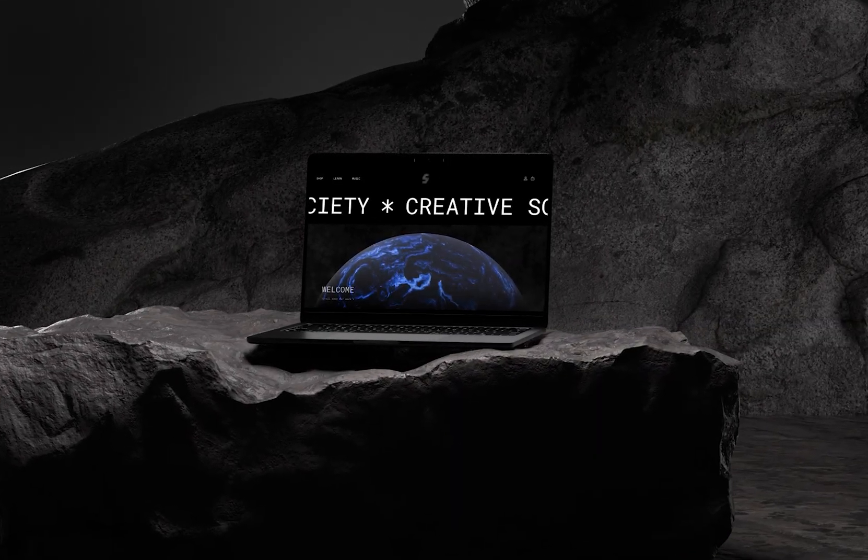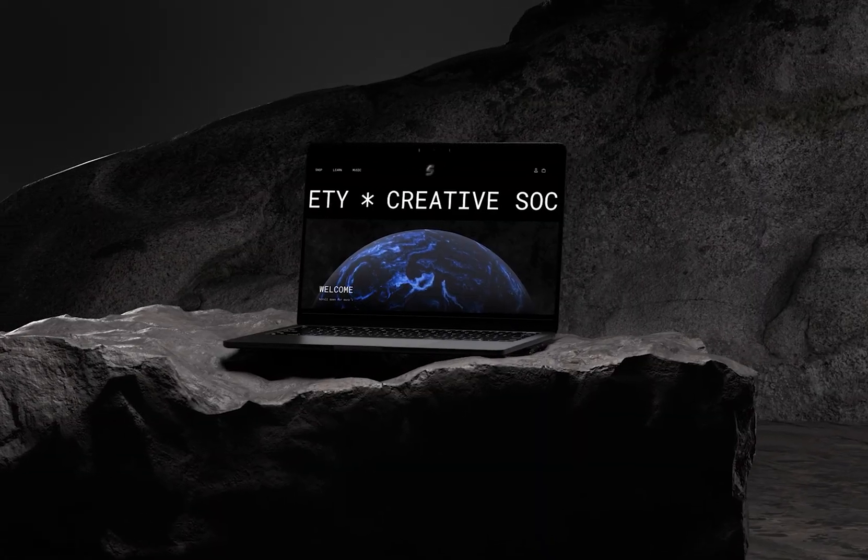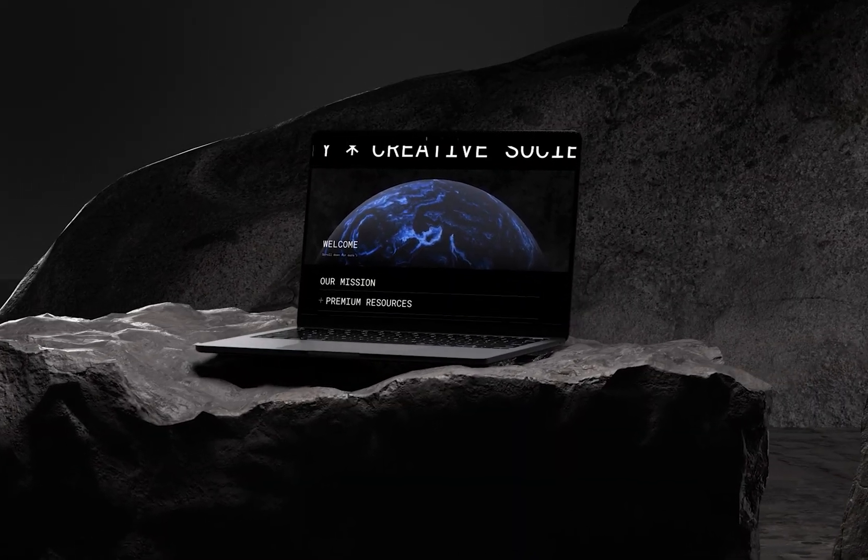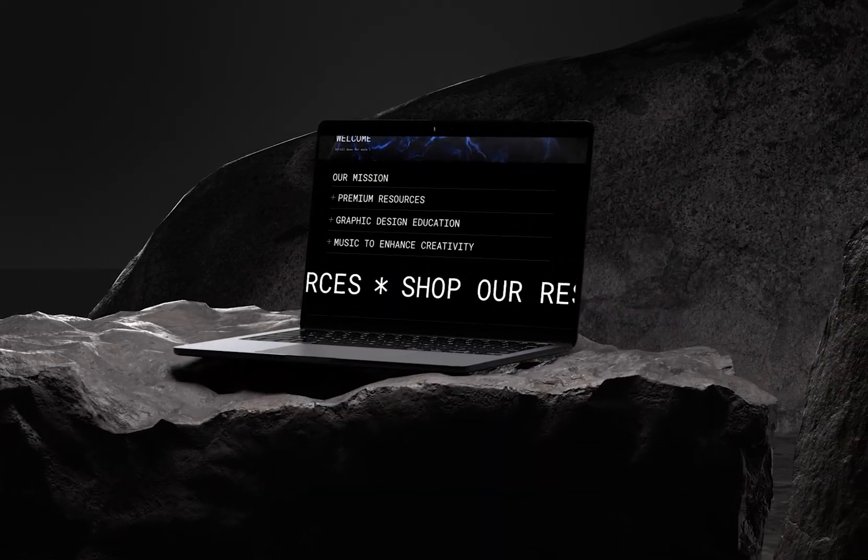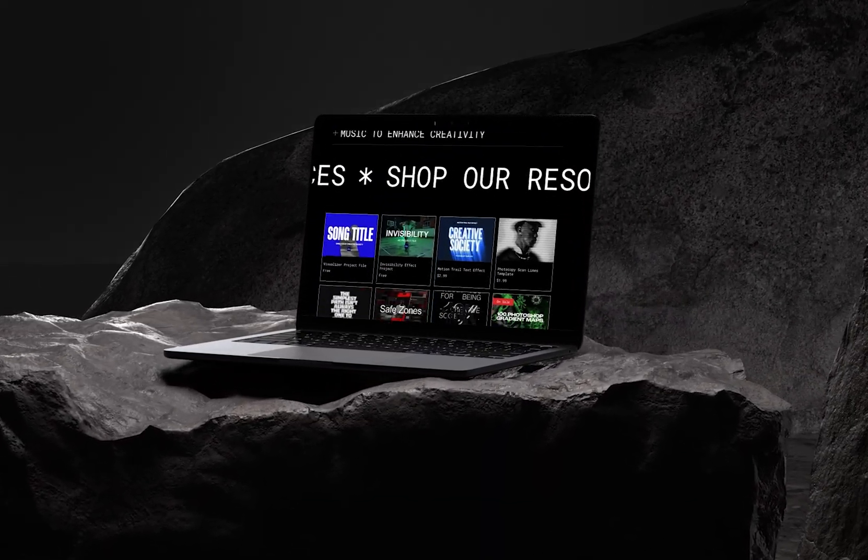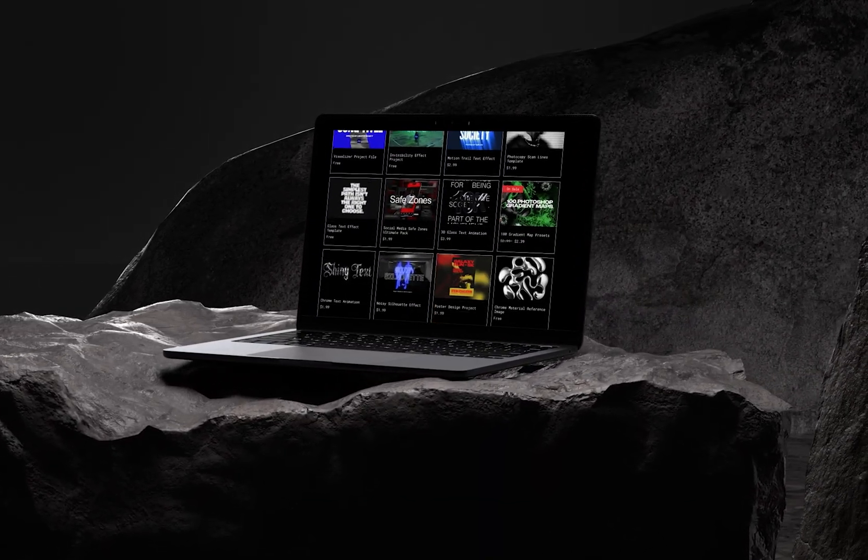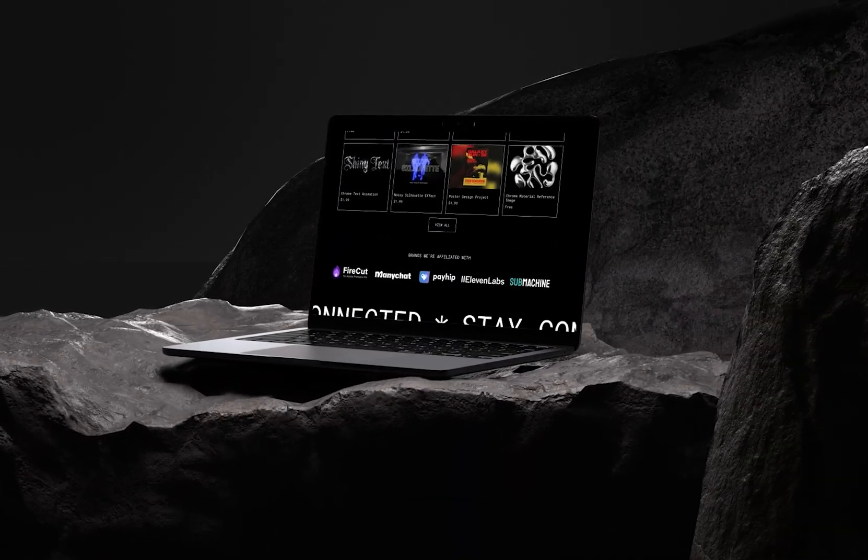Visit the Creative Society website for more design resources and music. If you want to continue learning, check out this other video on the screen. Thank you and see you next time. This is Creative Society.